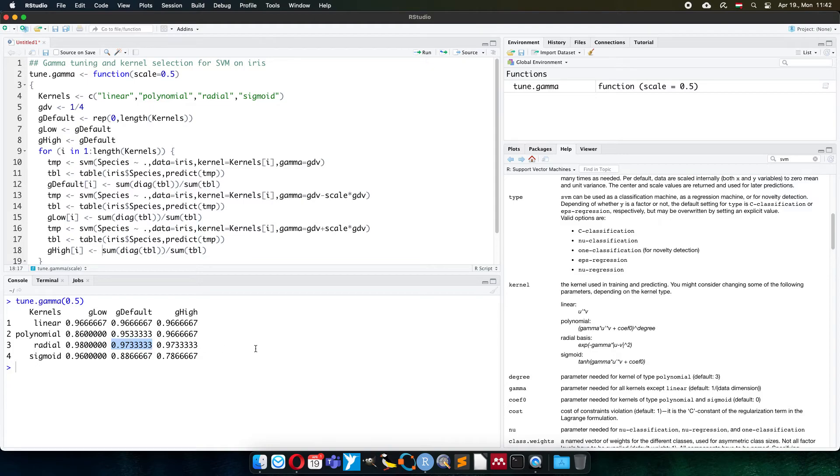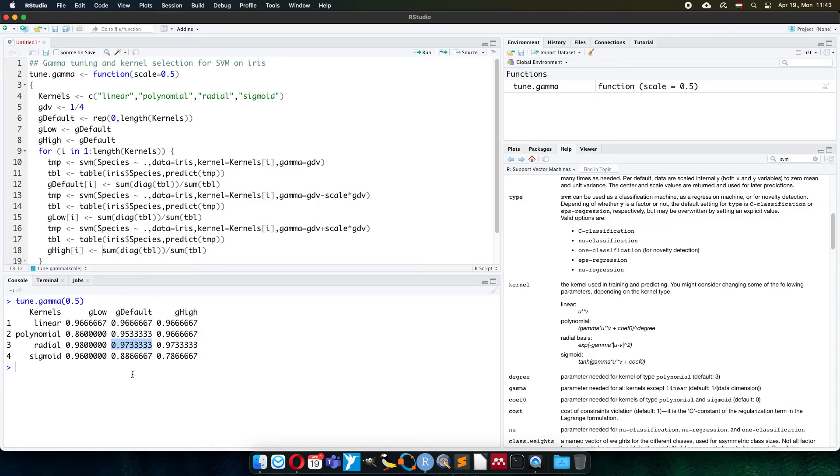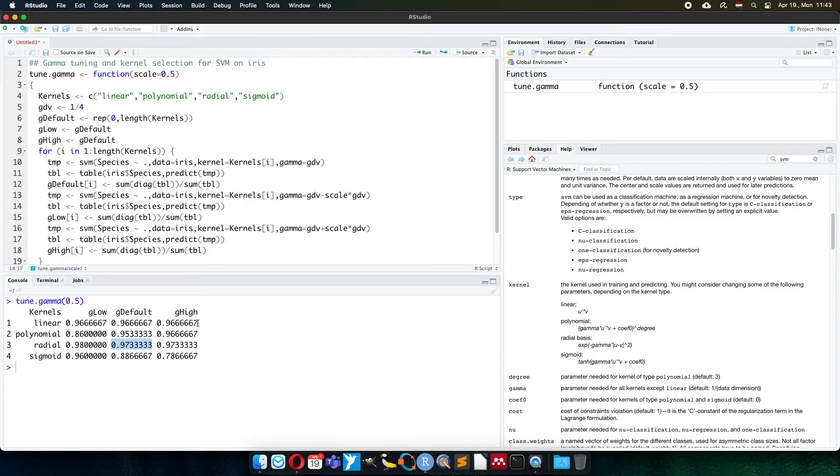Here you can see that with the default value, the radial, which was automatically selected by the support vector machine function, has the efficiency of 97.33%. And you can observe that among the others, this is the best with the default setup. If we change, the linear has no effect. The linear kernel doesn't show any difference because the gamma is not included here. It cannot have any effect on the linear type of calculation.